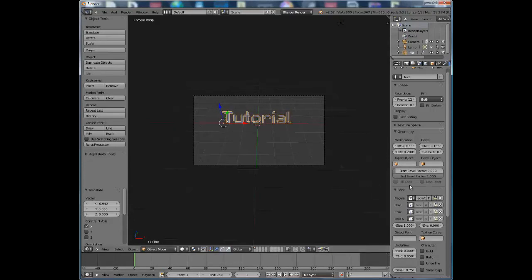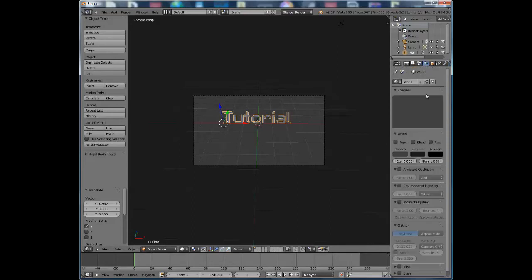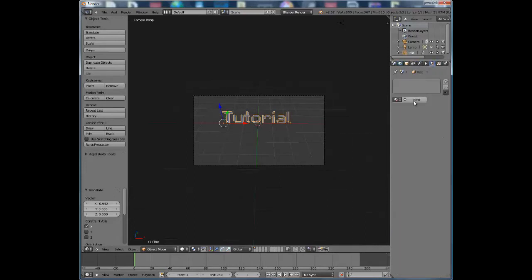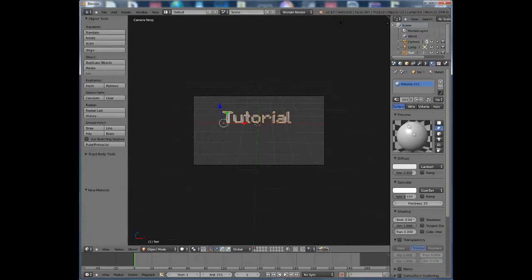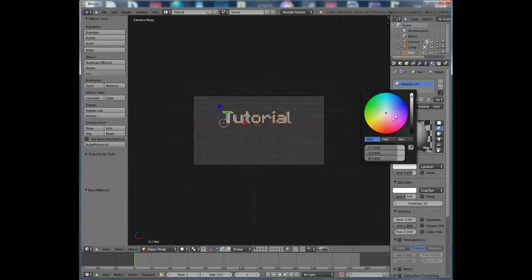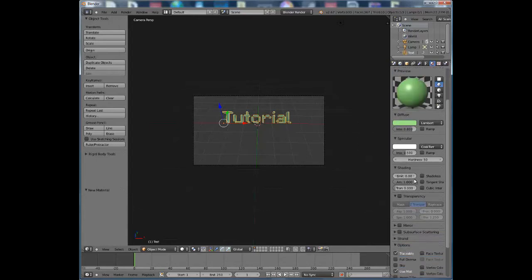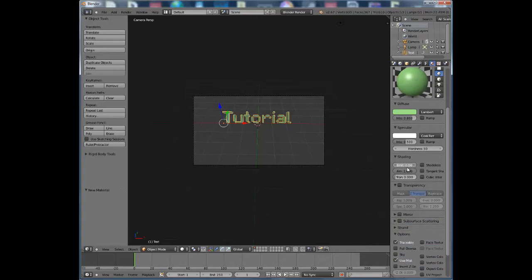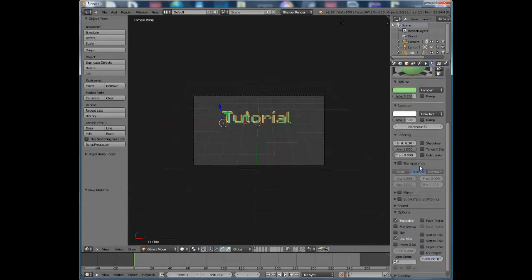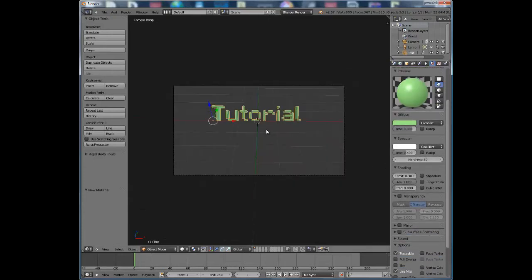Go to the World settings and change the background color — I want it to be black so it's totally black. Now choose the color of the text: go to the material tab, click New, and it'll pull up the material page. Under Diffuse, choose whatever color you want — I'll go with bright green. I'm also going to raise the Emit value so it looks like it's glowing.